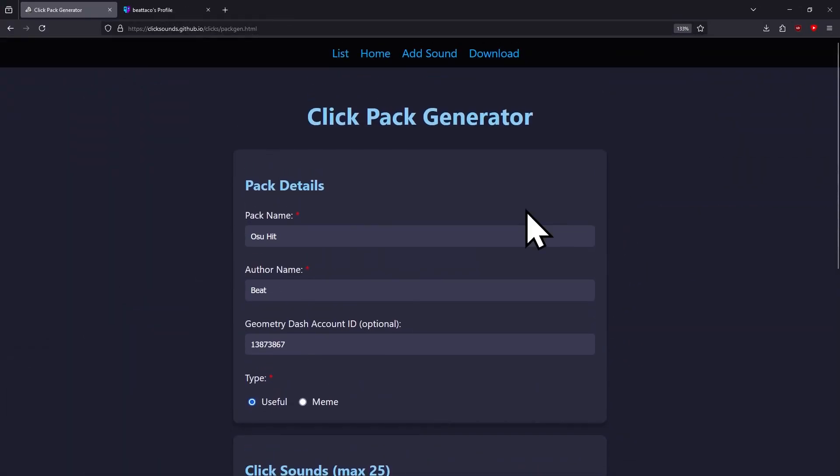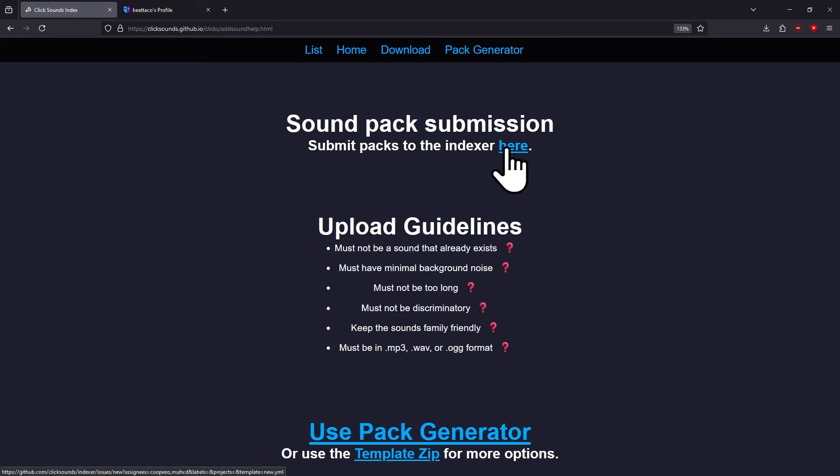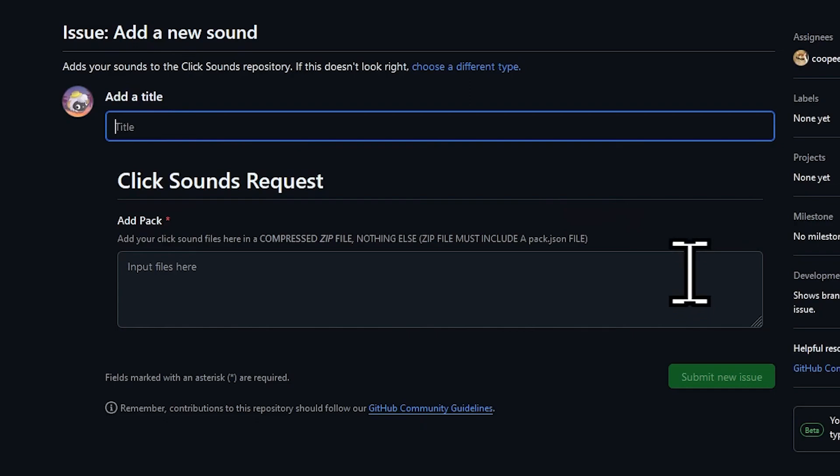Once you have that, you're gonna scroll back up and go to the Add Sound page once again. Where it says submit packs to the indexer here, you're gonna click right here. If you don't have a GitHub account, it's gonna prompt you to make one. It's super easy, you just need an email address.